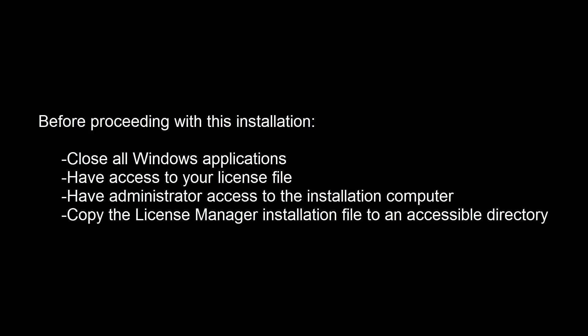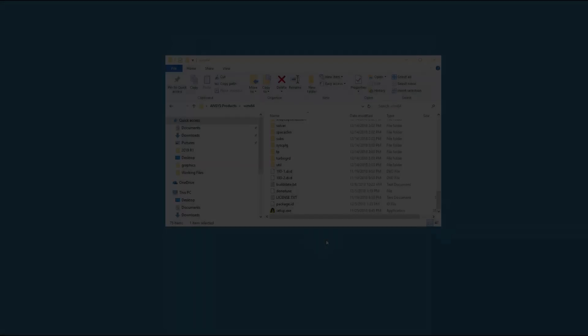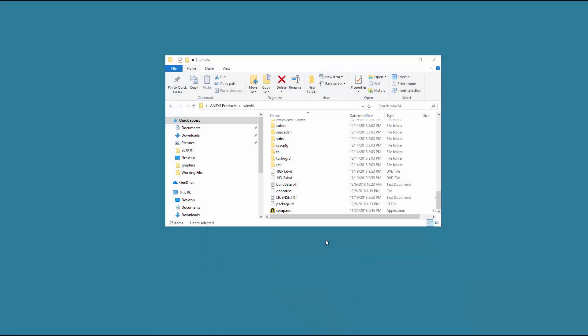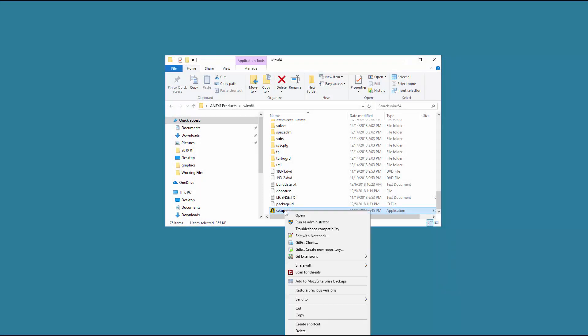This tutorial will begin in the directory containing the License Manager installation file. Right-click Setup and select Run as Administrator.